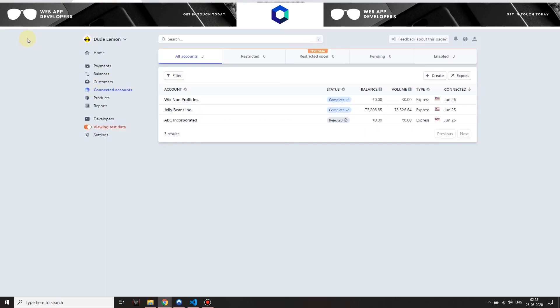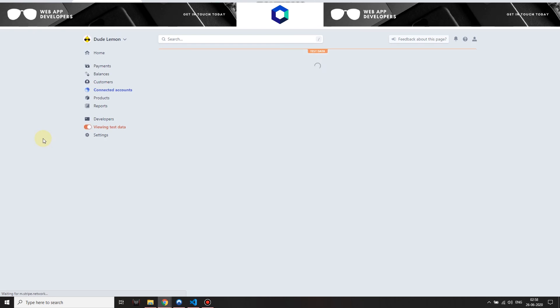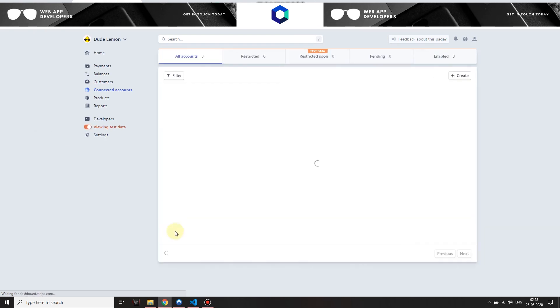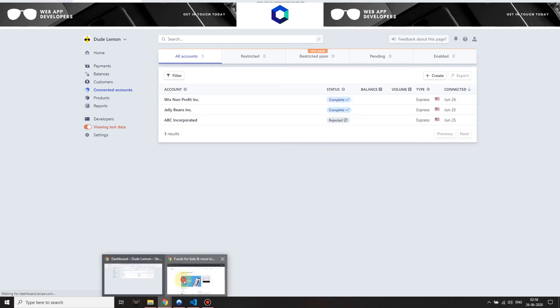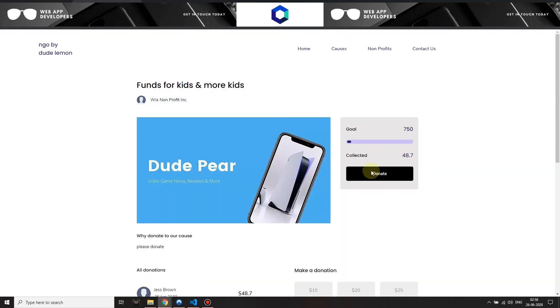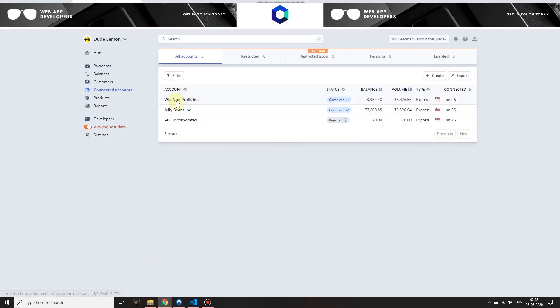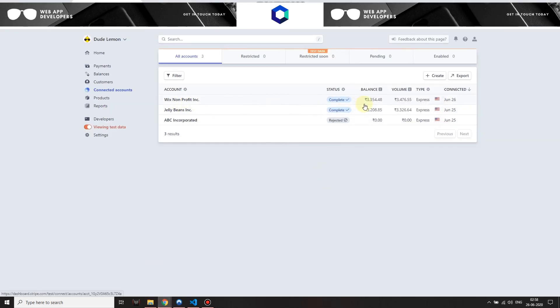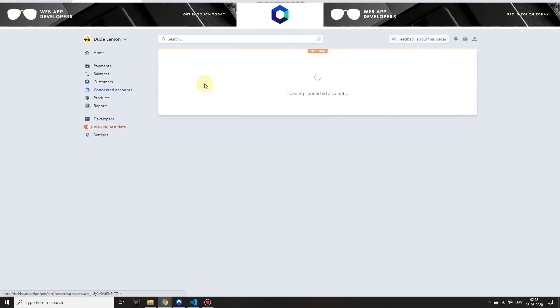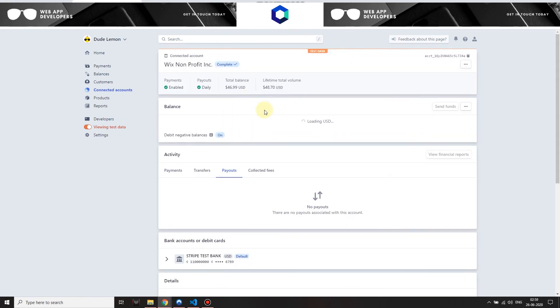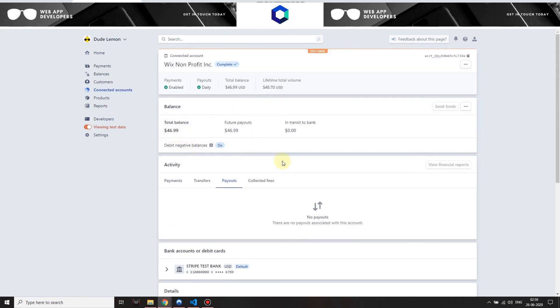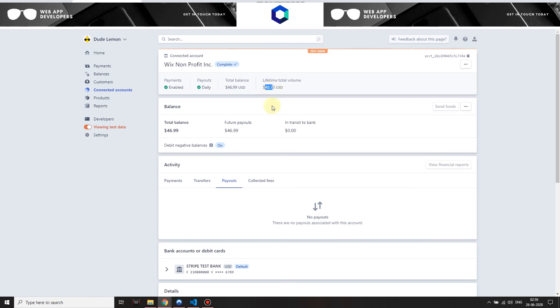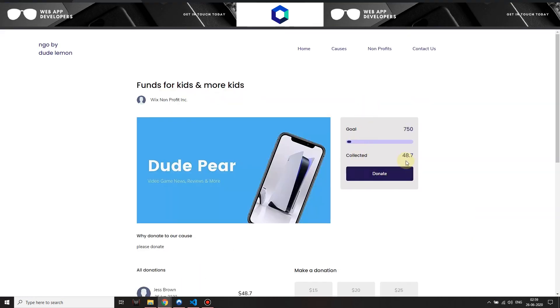Now let's go back to your Stripe account and let's just refresh this page. The platform is not taking any percentage, so whatever they made, 48.7 dollars, will go to... You can see that we have some new numbers, but this is another currency. When they get their payout, they will get it in their US dollar. Total balance 46.99, future payouts 46.99.